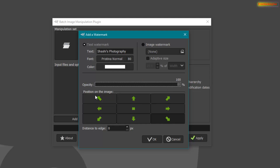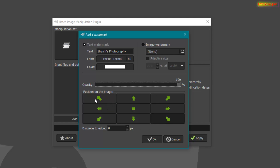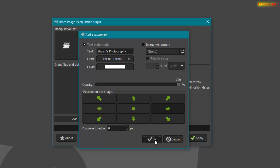This is the option for the position of the watermark. To select a position, choose which direction you want to add your watermark. I want to add it on the right side, in the middle — so I'll click here and click OK.